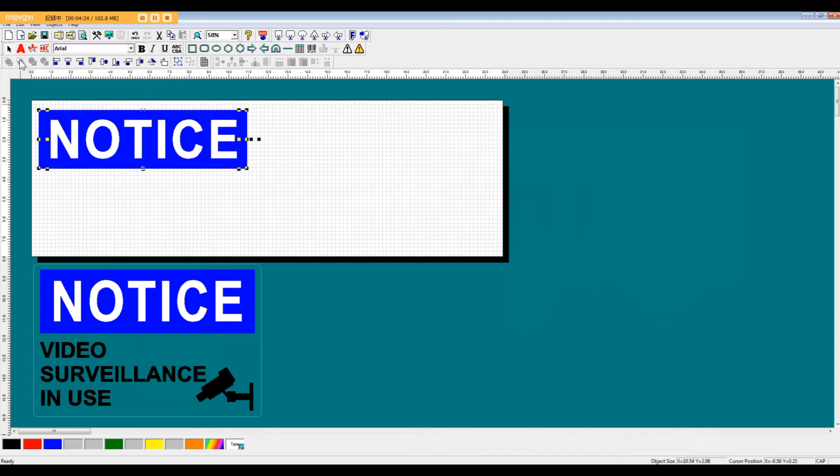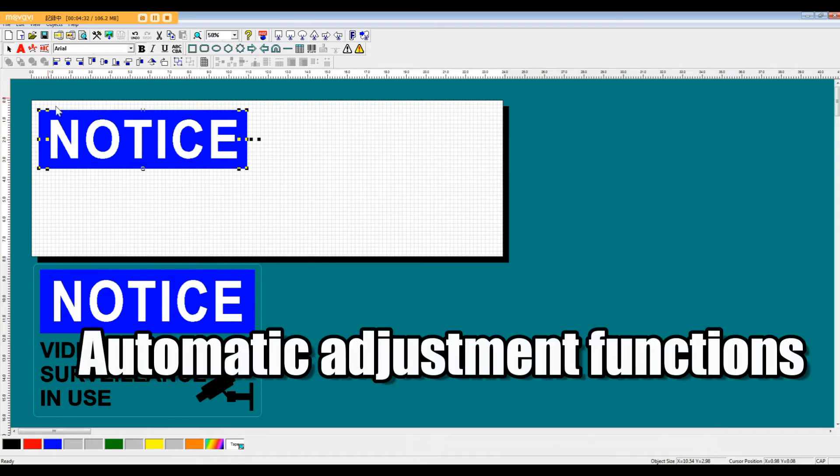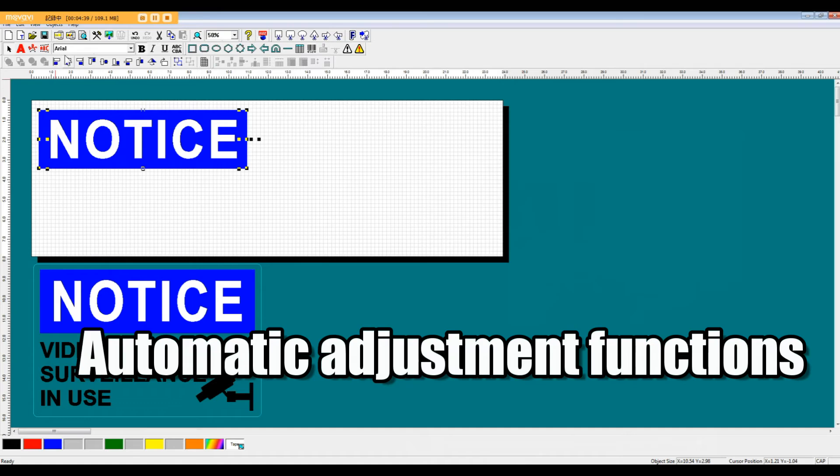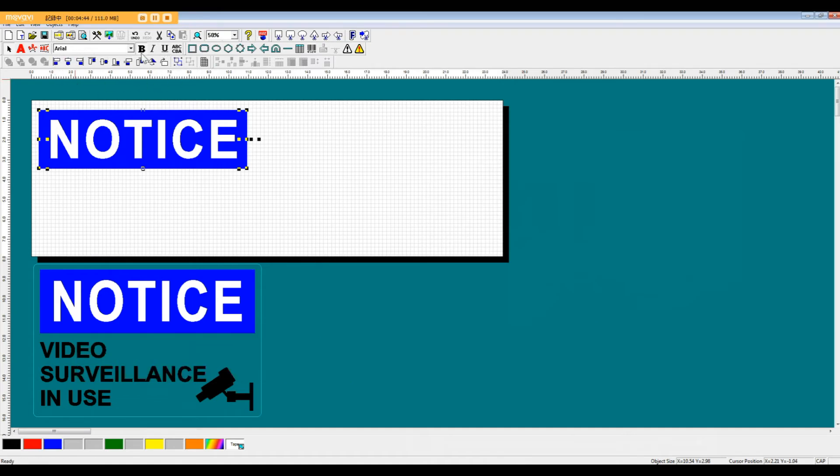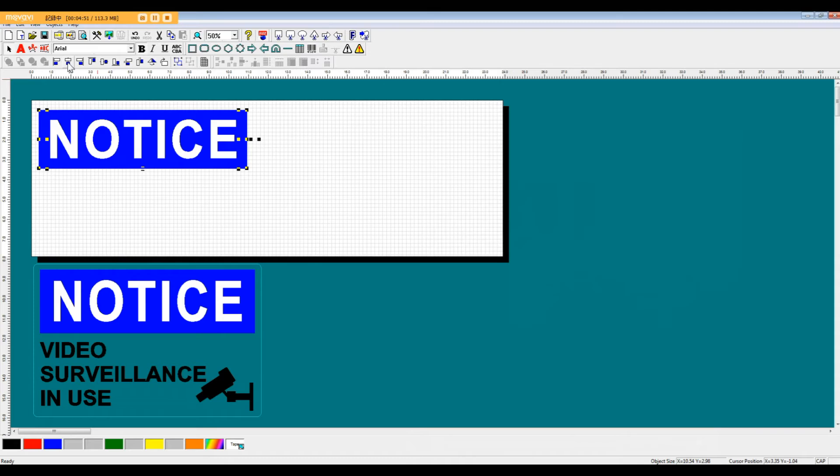And the last step is to center these letters right in the middle of the rectangle. So we have automatic adjustment functions for centering and spacing different objects in the program. And these are all located right here.